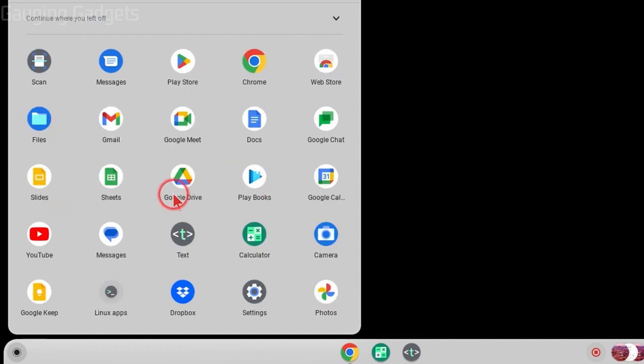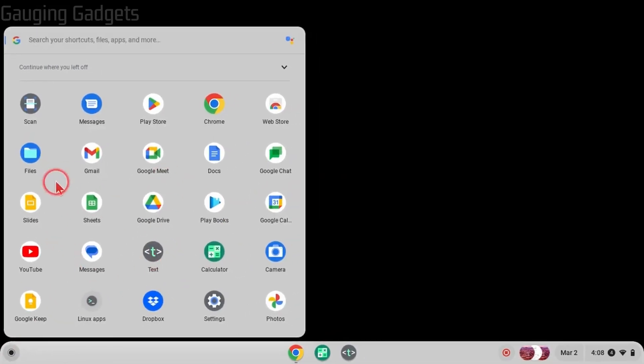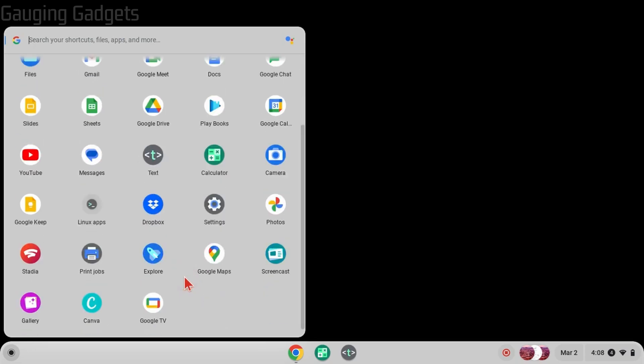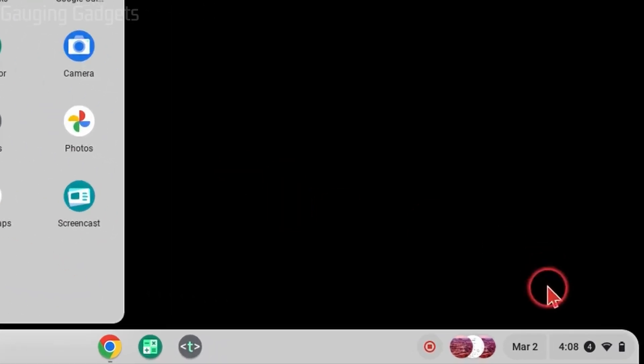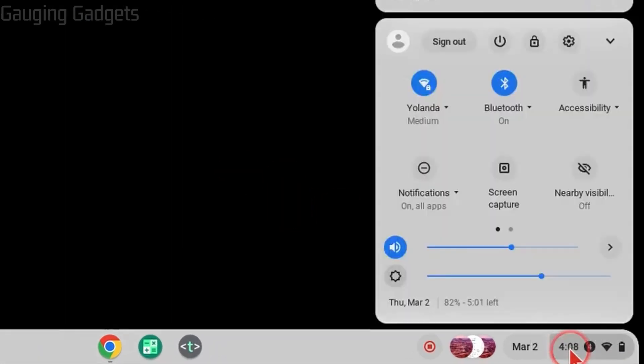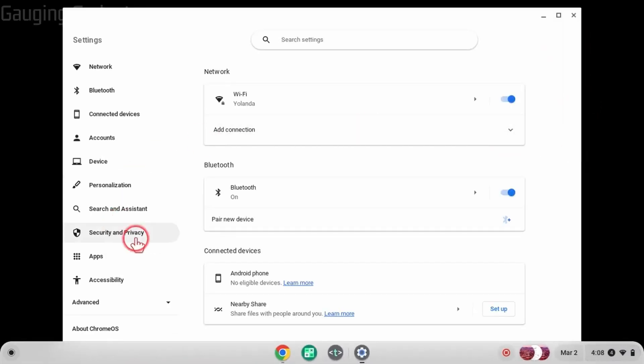Now, if for some reason you're not seeing the app within the launcher to uninstall it, all we need to do is go down and select the clock in the bottom right, then go up and select the gear for settings. Once we're in the settings for our Chromebook, in the left sidebar, find and select Apps.